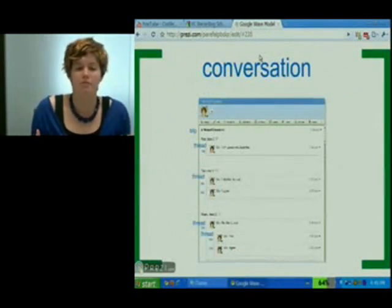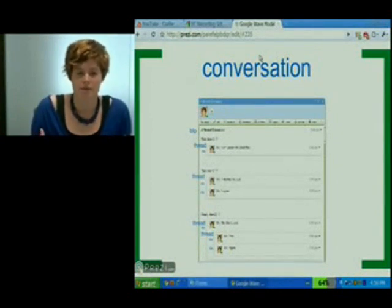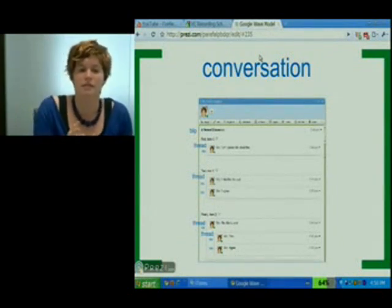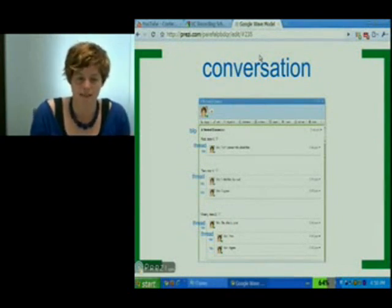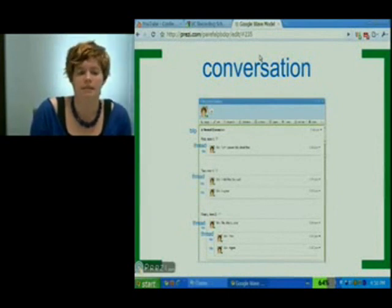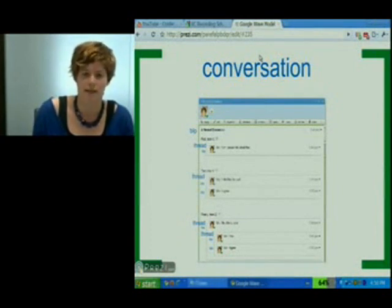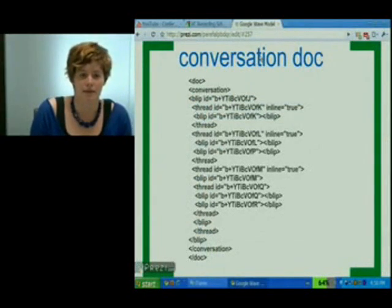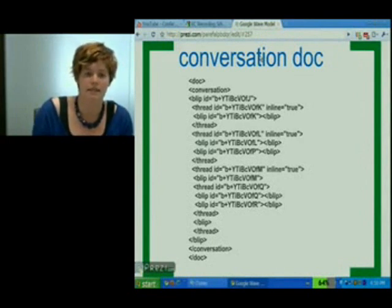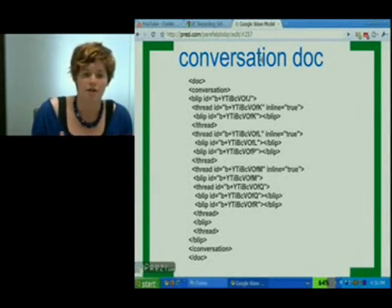The conversation document is really cool because it's what lets us have inline conversations and nested conversations. All these multi-threaded conversations are made possible via the conversation document. This example has one main blip where I put a few sentences of text, and then I've done inline conversations below each of those sentences — what we call inline threads. The first thread has one blip, the second thread has two blips, and the third thread has an inner thread inside of it. In the actual conversation document XML, you can see there's a blip, and then the blip has sub-children that are thread elements, specifying they are inline as an attribute. This is a very simple XML-like structure that lets us specify rather complex and nested conversations.